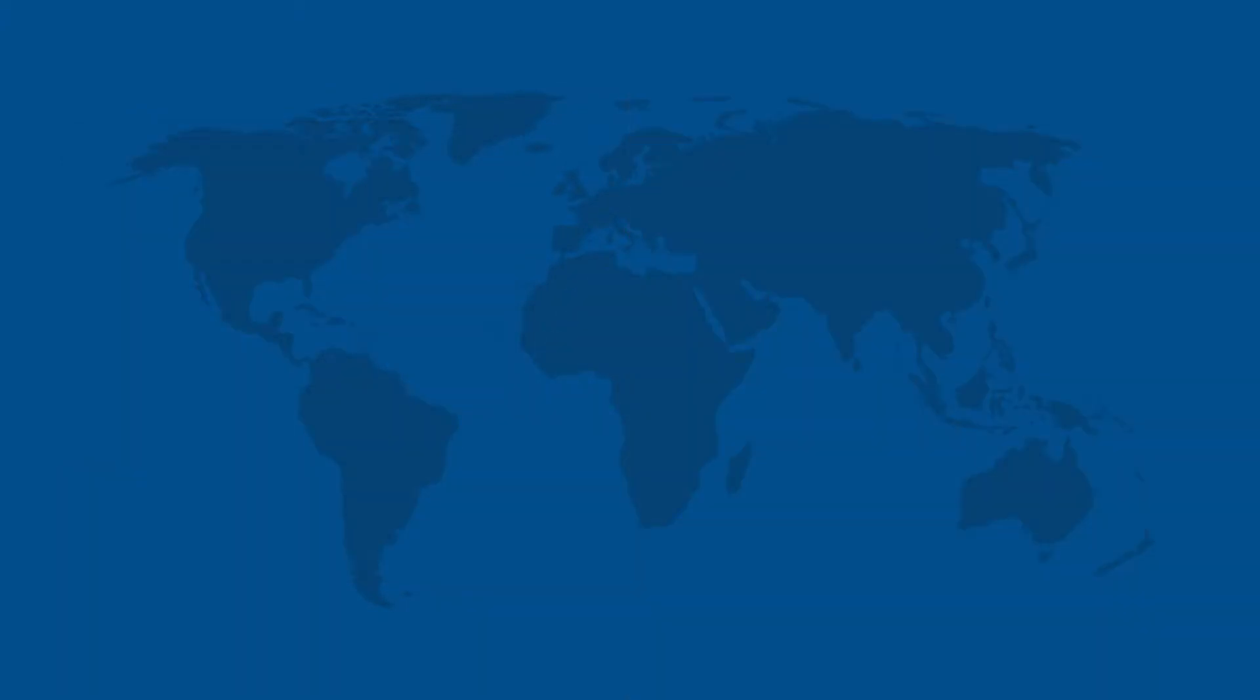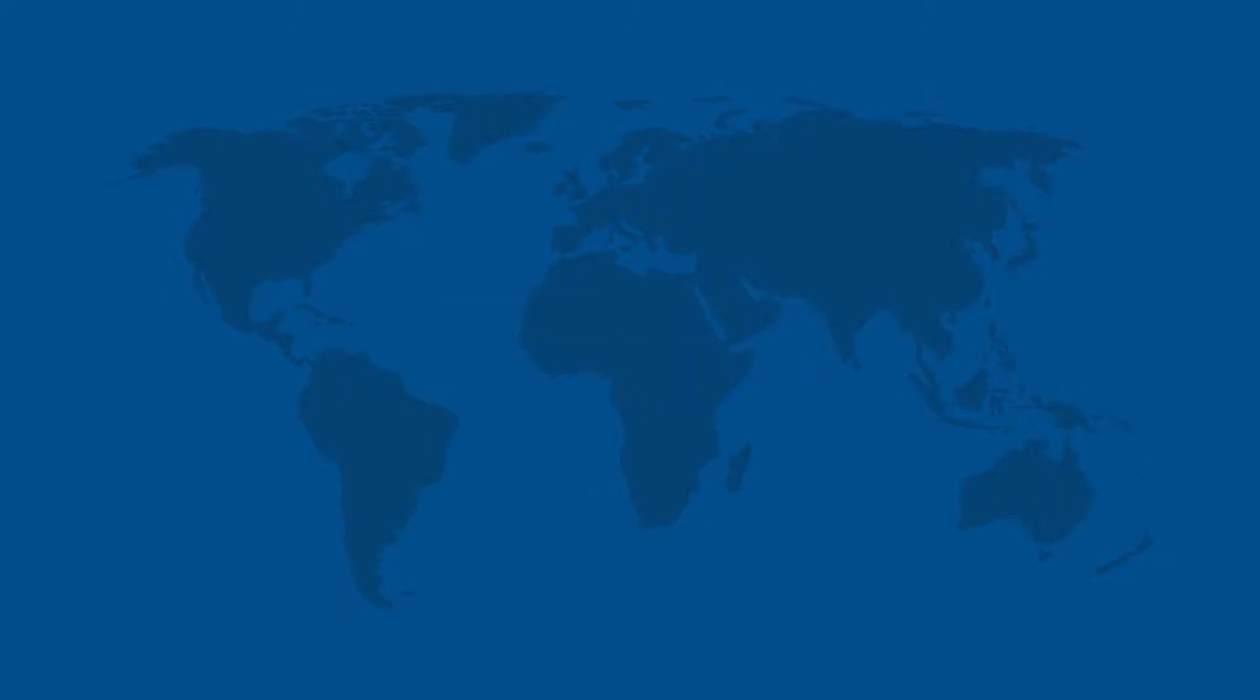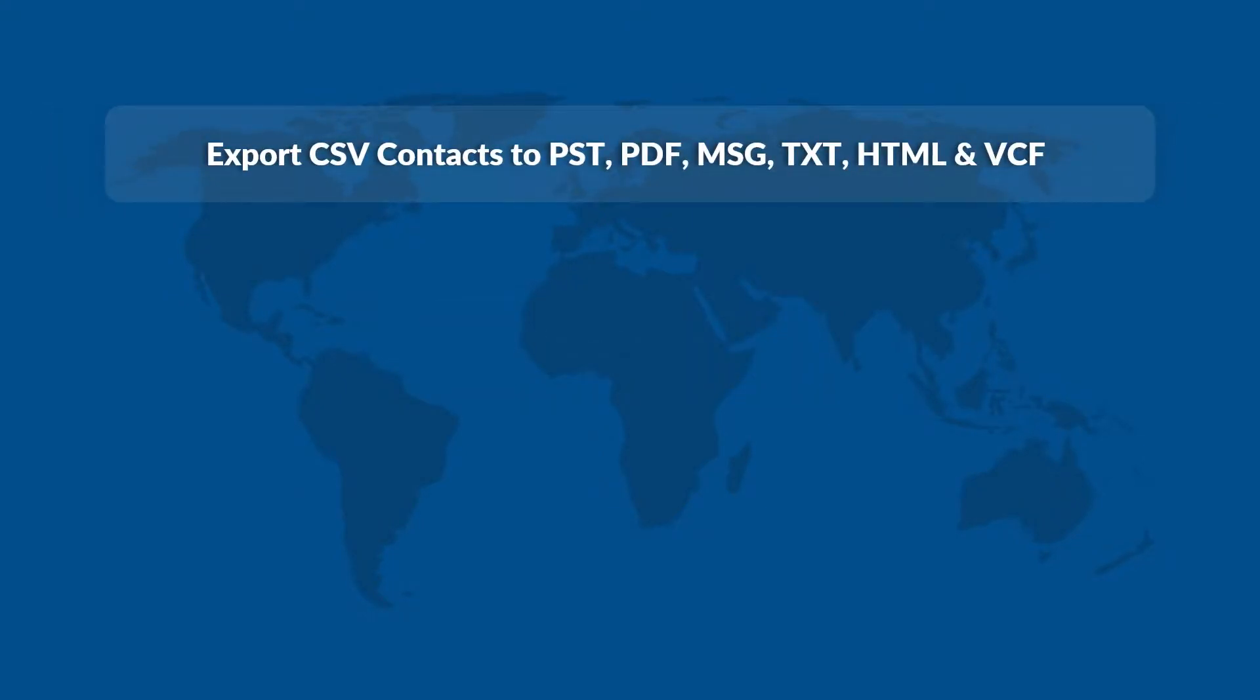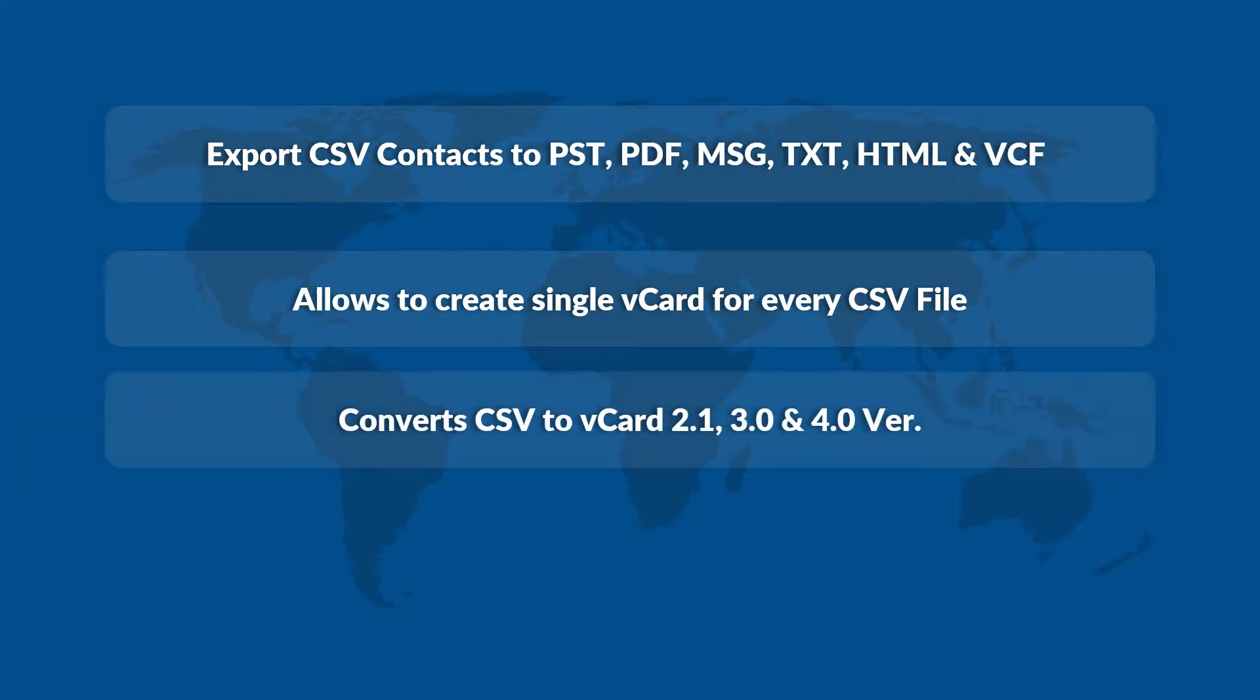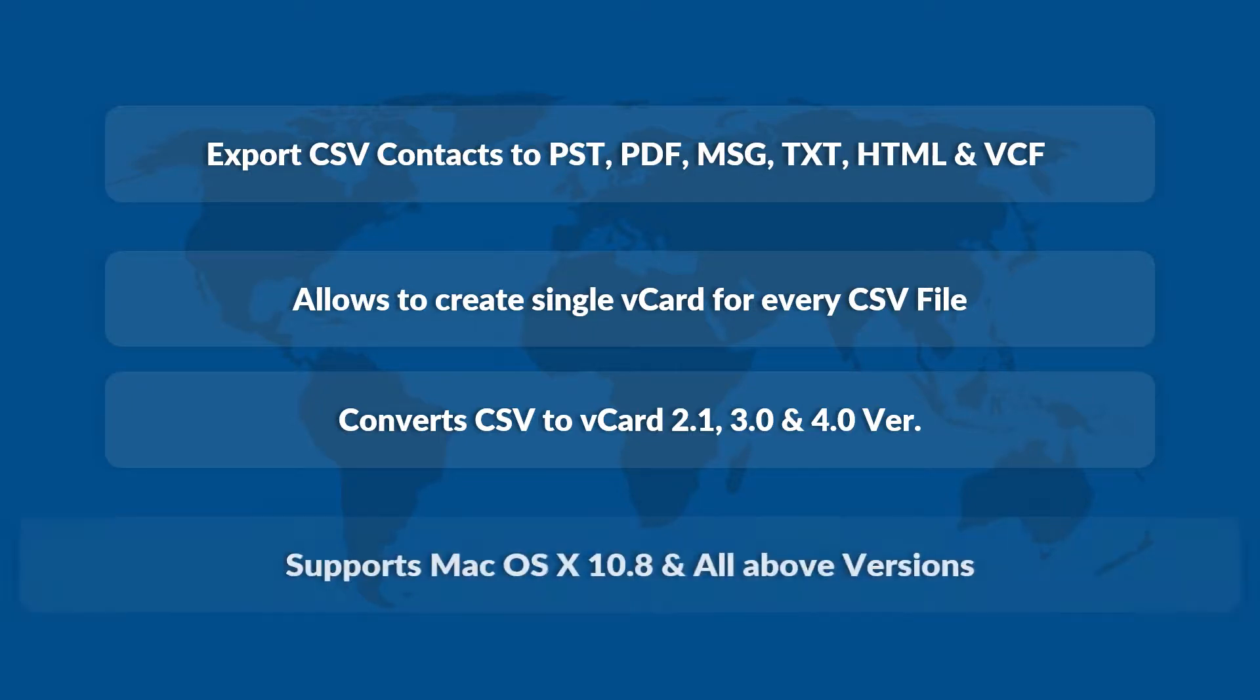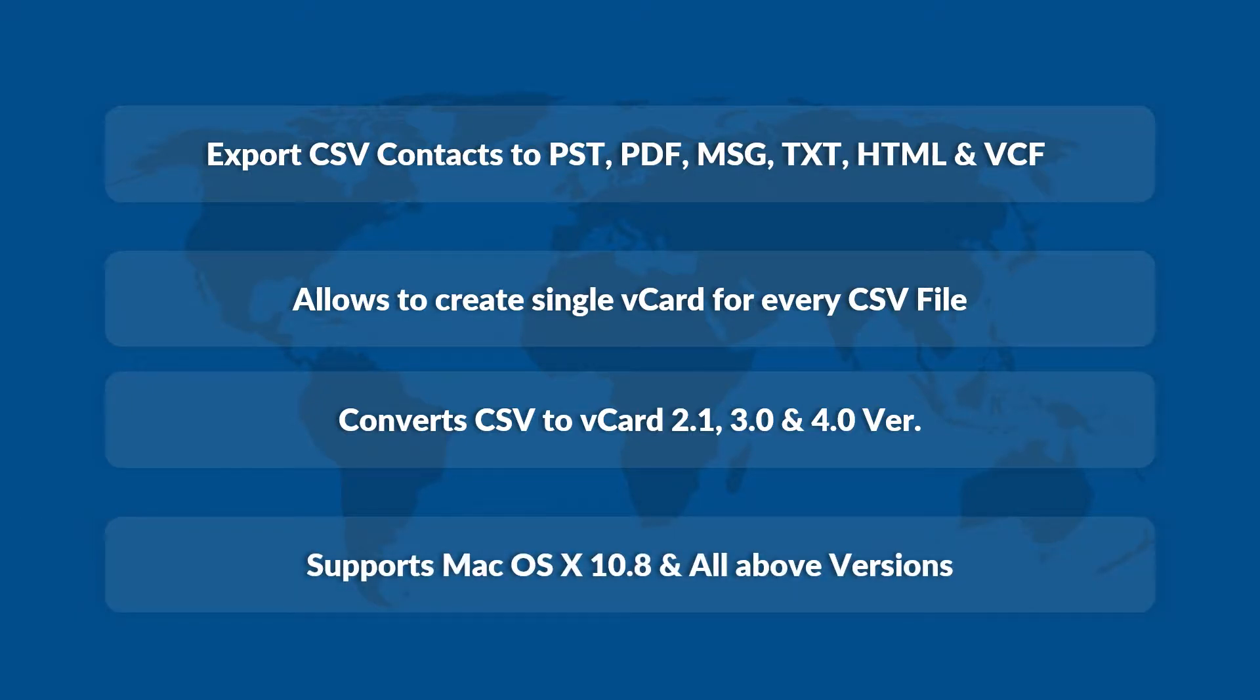Now let's check out the main features of the software. The tool lets users export Mac CSV contacts to different file formats on Mac OS X, and also allows to create single vCard for every CSV file. The software converts CSV to vCard on different versions and supports Mac OS X 10.8 and all the above versions.